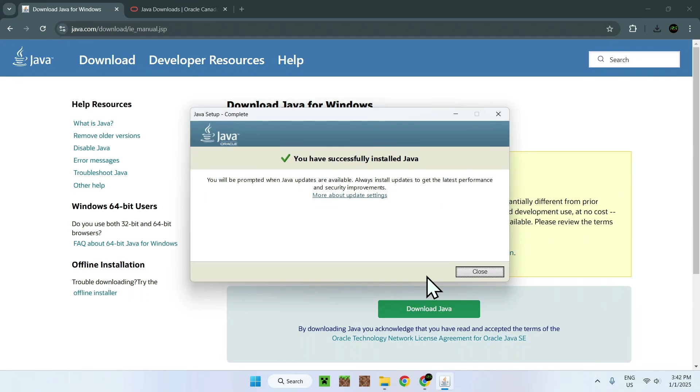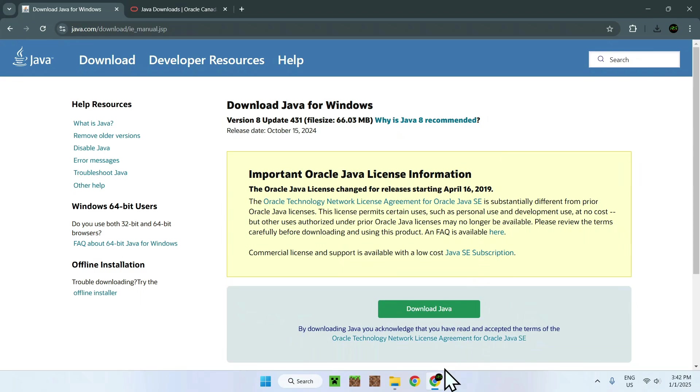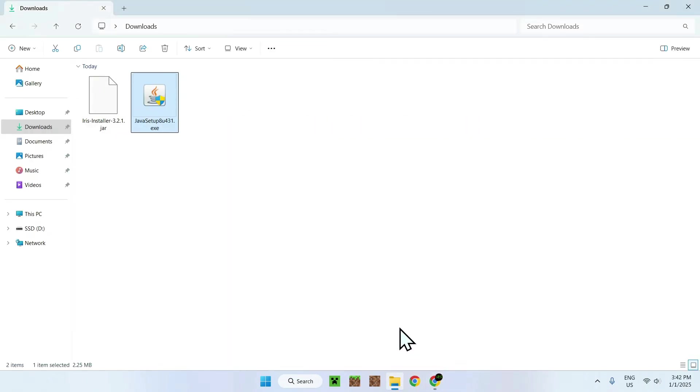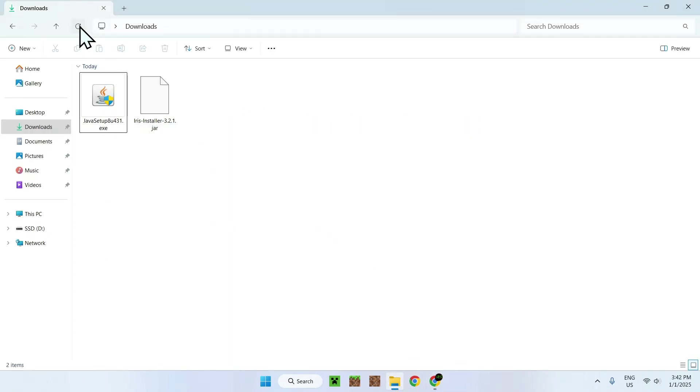And here we see we have successfully installed Java. So what does this mean? Well, if we go back to our Downloads folder and we reload the files, we won't have any icons. Now, the reason for this is quite simple. It's because we have to restart our computer for the icons to show up. But we can still use our Java file.